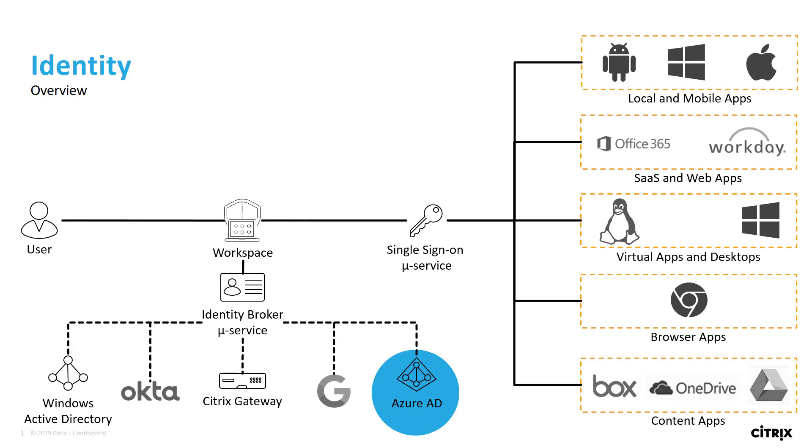In addition, Azure Active Directory includes a FIDO2 security key, which Citrix workspace will be able to leverage for authentication.